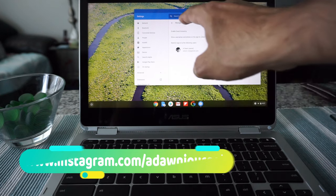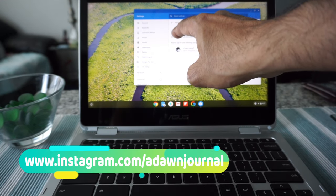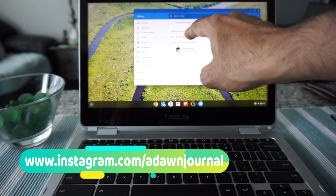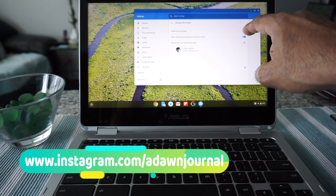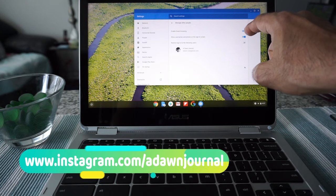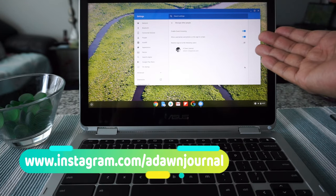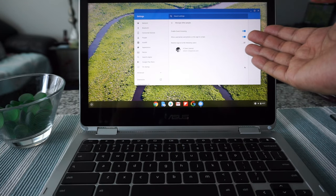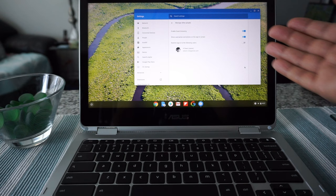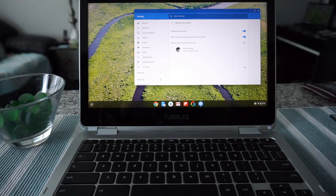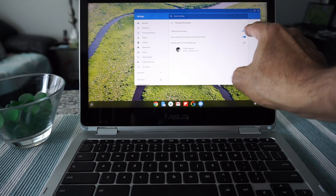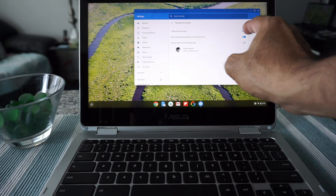If you click on 'Manage other people,' you'll see there's an option to enable guest browsing. You have to enable that, and it will enable guest browsing. But if you already have guest browsing and don't want to use it, you can disable it by pulling the slider on the left.